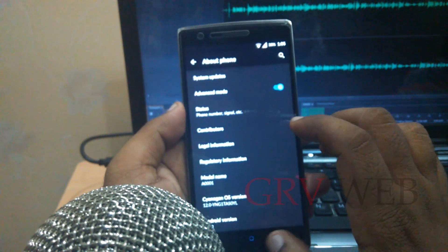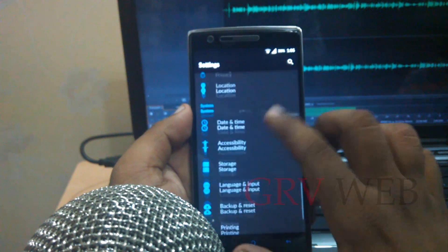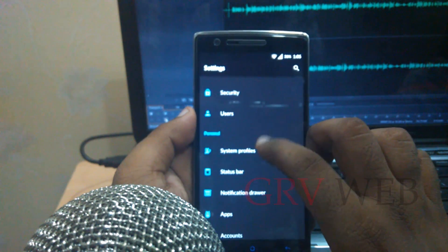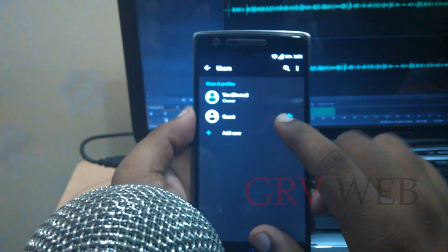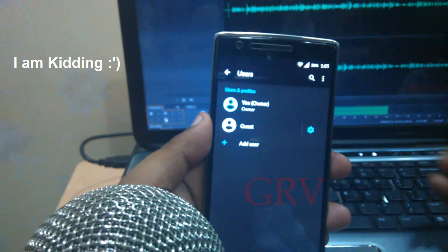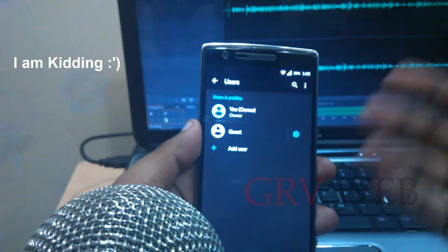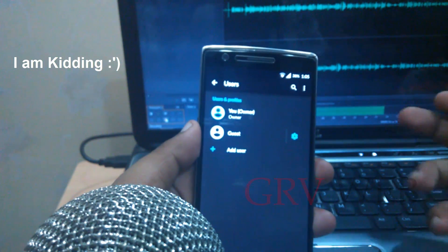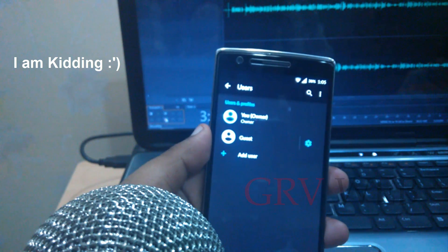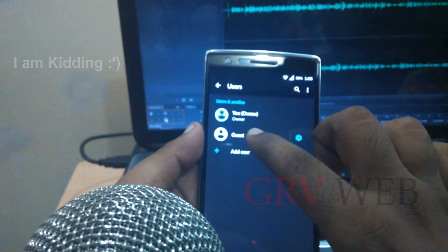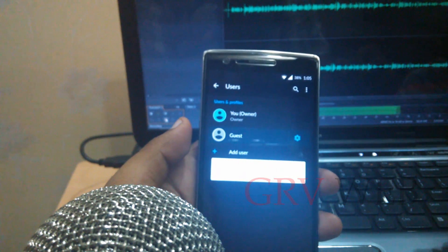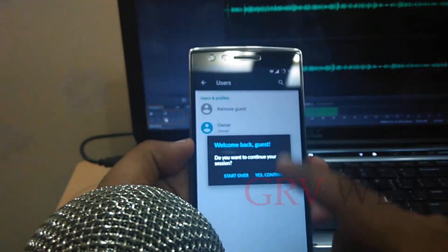There is a new feature called Users. Now you can use a guest account — if you have a guest at your home you can give them your phone and create a new account called 'Guest', similar to Windows. Let me switch to the guest account.